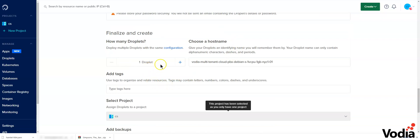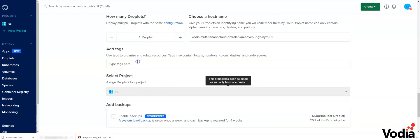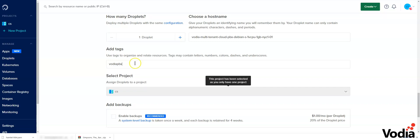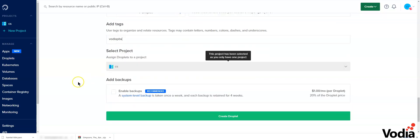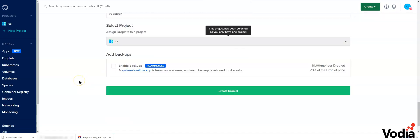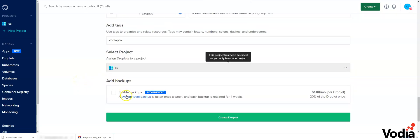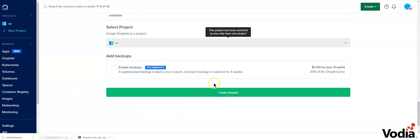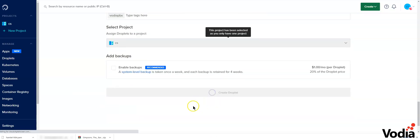We're creating one droplet only. The tag can be Vodia PBX—it could be anything, but this is what I'm going to put. You can enable backup if you want, but we're not going to do this on this PBX. So we're going to create the droplet.